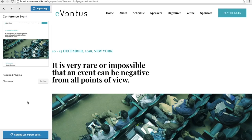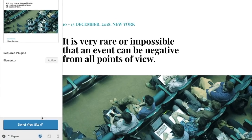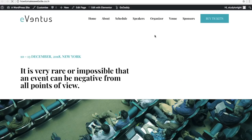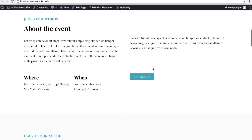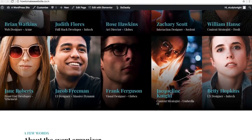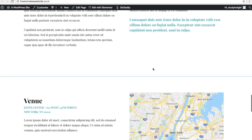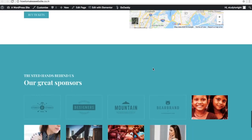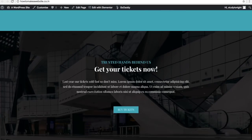This might take a few minutes depending on the template you're importing. Once done, click on 'view site'. This is how the website is now looking. We are done with setting up a new theme and a new homepage for our website.